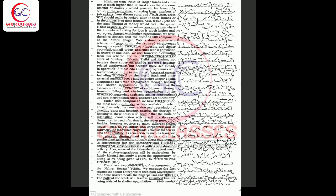Thus, the Nehru Rojgar Yojana component for urban employment through housing and shelter upgradation might be seen as the extension of the concept of employment through house building and shelter upgradation to the hitherto somewhat neglected smaller municipal and non-metropolitan cities and towns of our country.